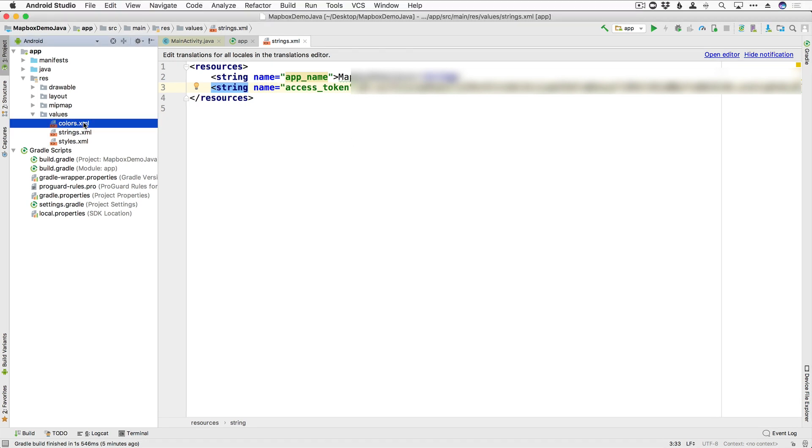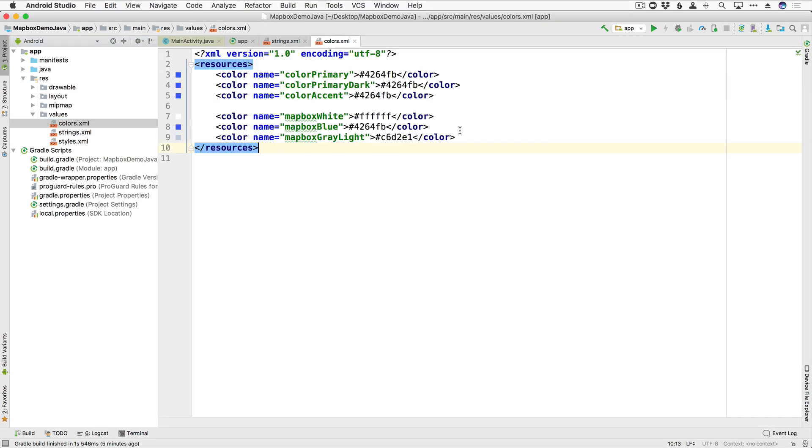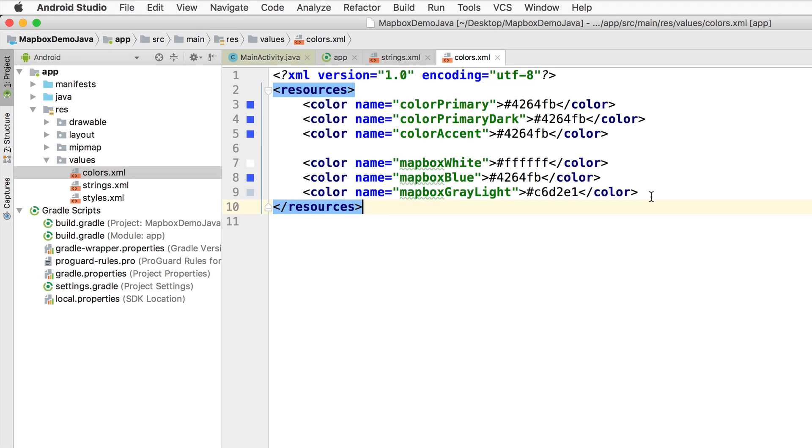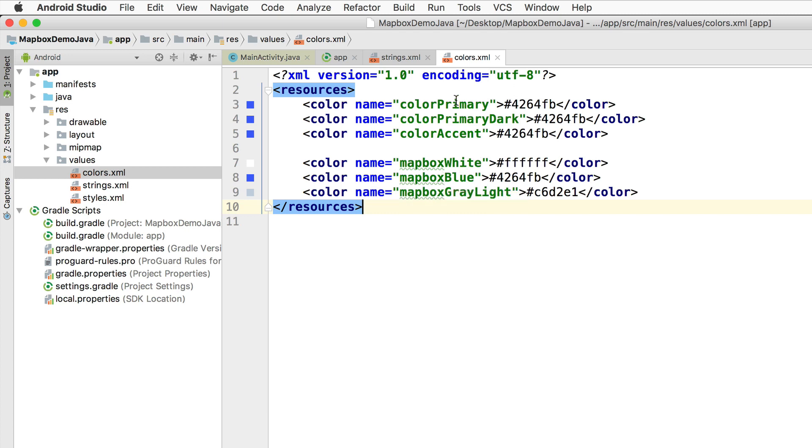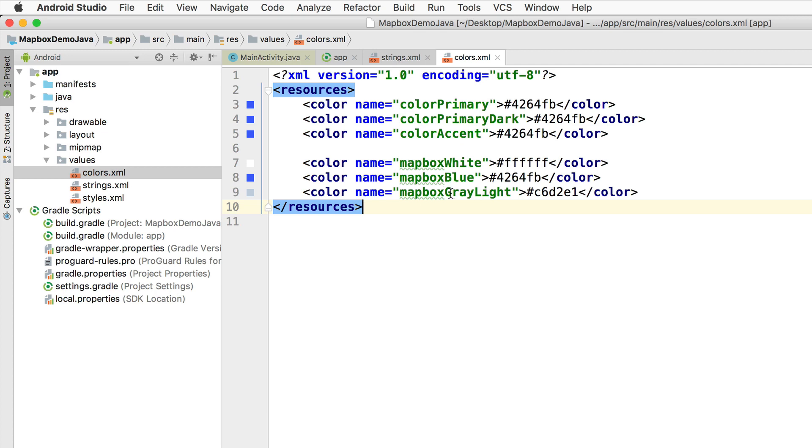And then we're going to go over to Colors here. And this is optional, but if you want to go ahead and make your app a little bit more themed, like the Mapbox Colors, you can go ahead and modify your colors to match what I have here. I have the Mapbox Blue set as the primary and accent colors, and then we also have a Mapbox White, Blue, and Gray light colors. So you can go ahead and pause this now if you want and copy those hex values.